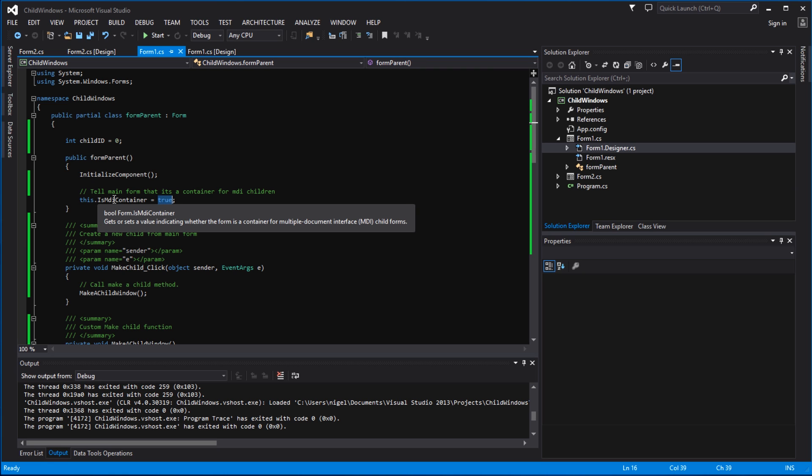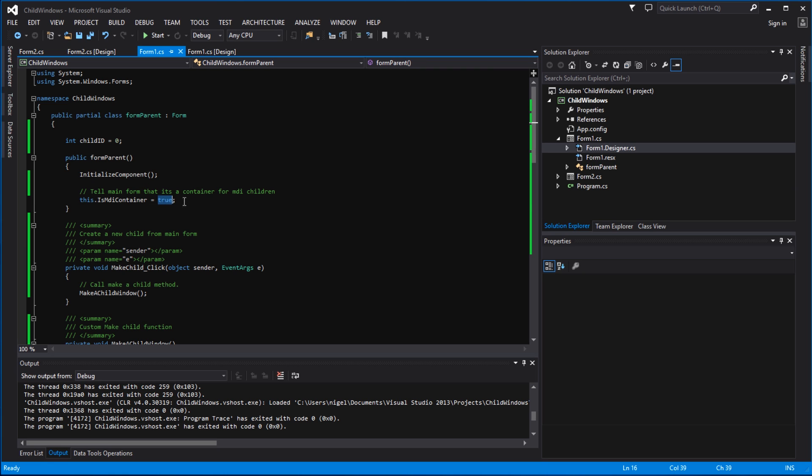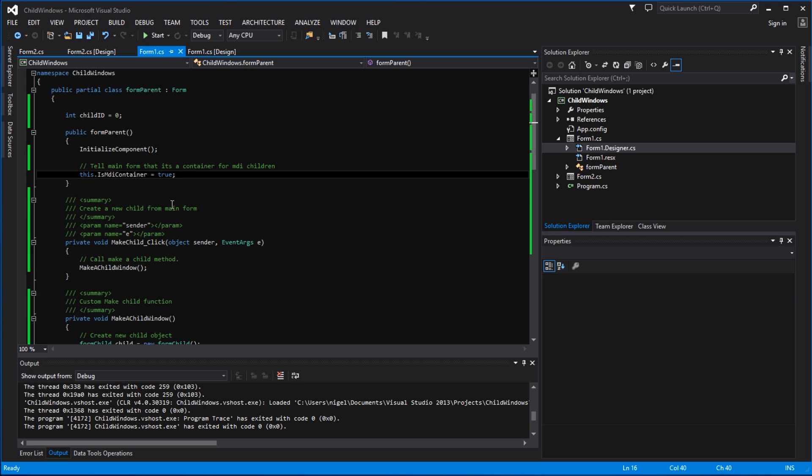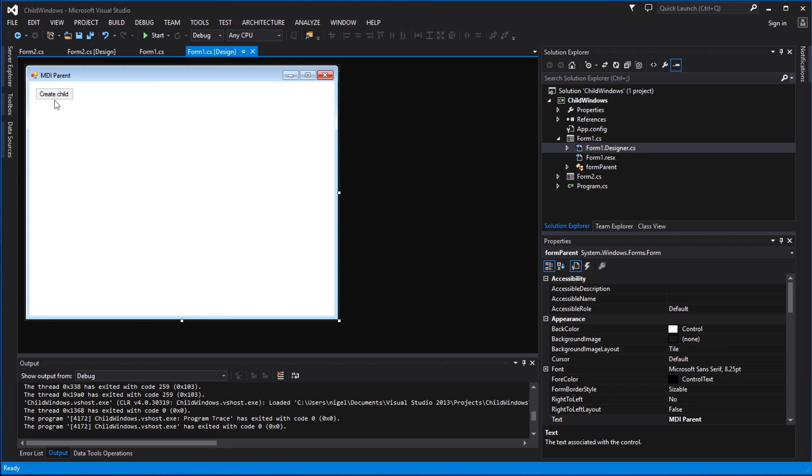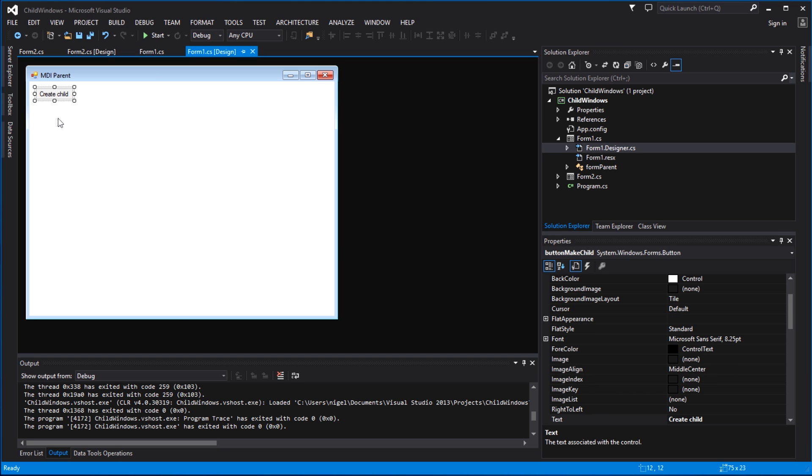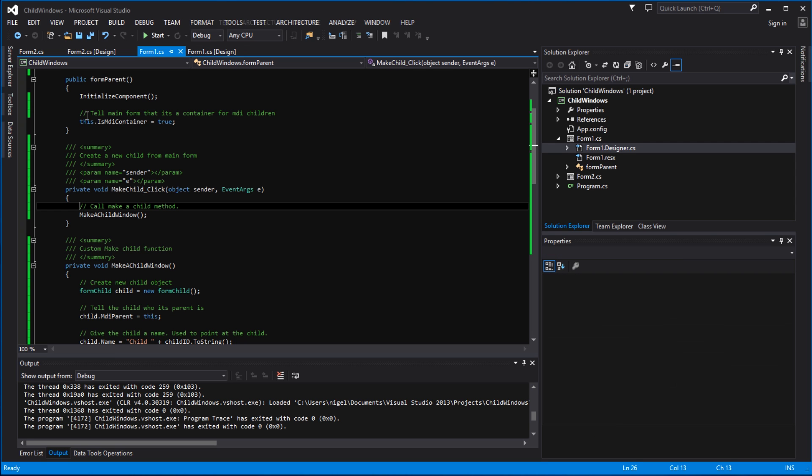So the next thing that we did was to obviously add a button, double click the button, and that will create the button event handler. Make child click - obviously it'll be button one click for you unless you rename the control to whatever you wish. I've called mine make child, call it what you like.